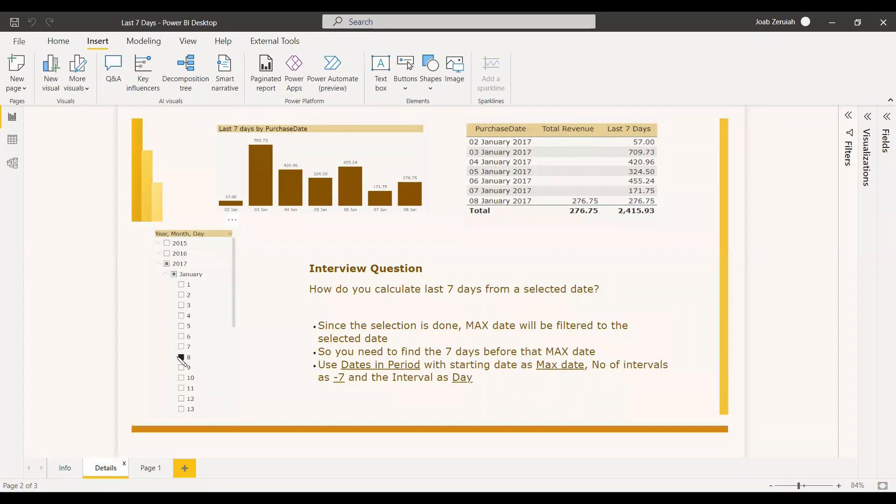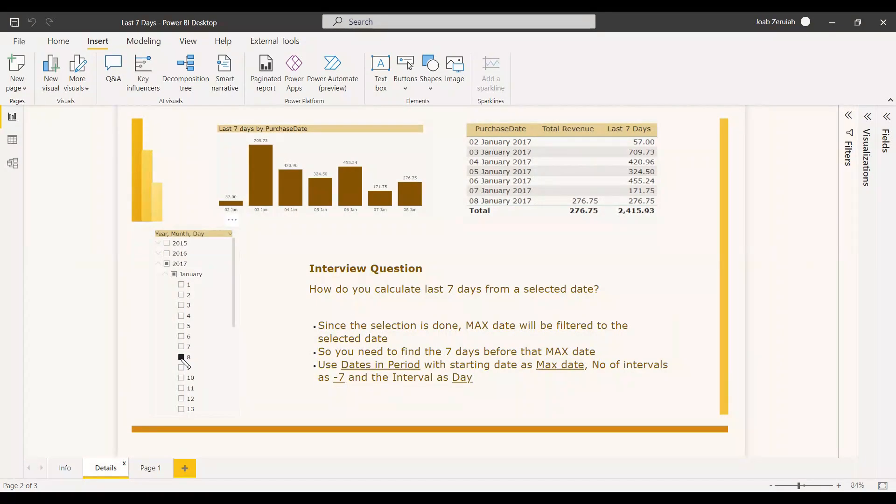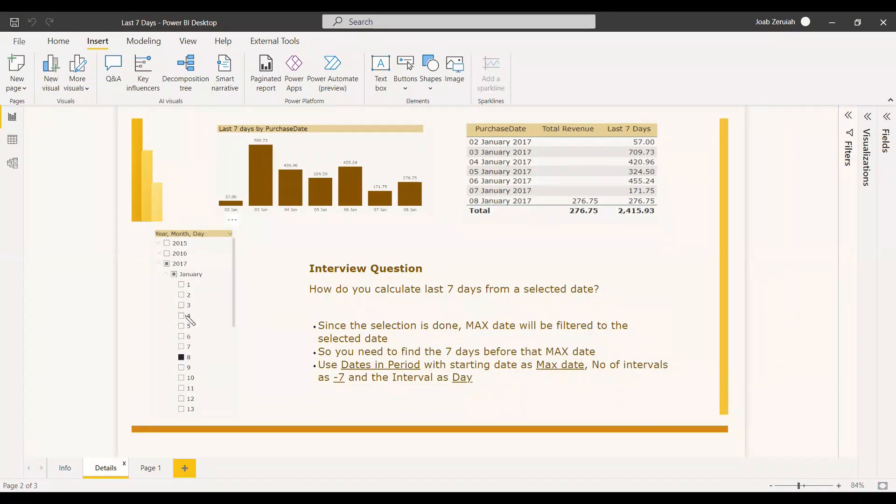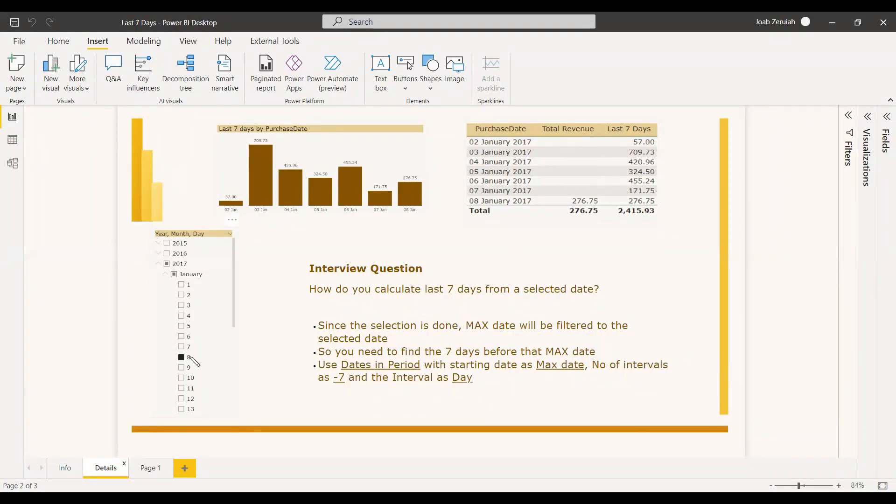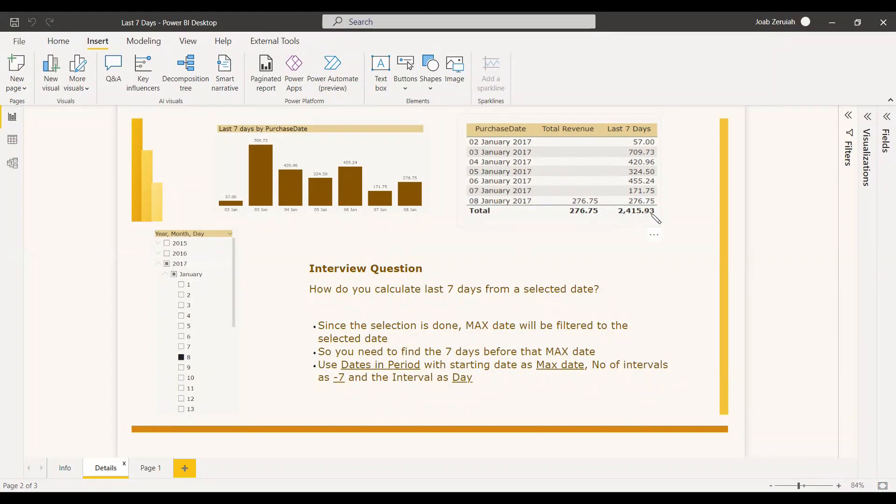So you have a slicer here. You will be selecting one date and with respect to that date, you need to get the previous seven days. So how it has been calculated. So this is the result for that. We have selected January 8th and the previous seven days and we are getting the total amount of 2,450. You can put it to the bar chart also.